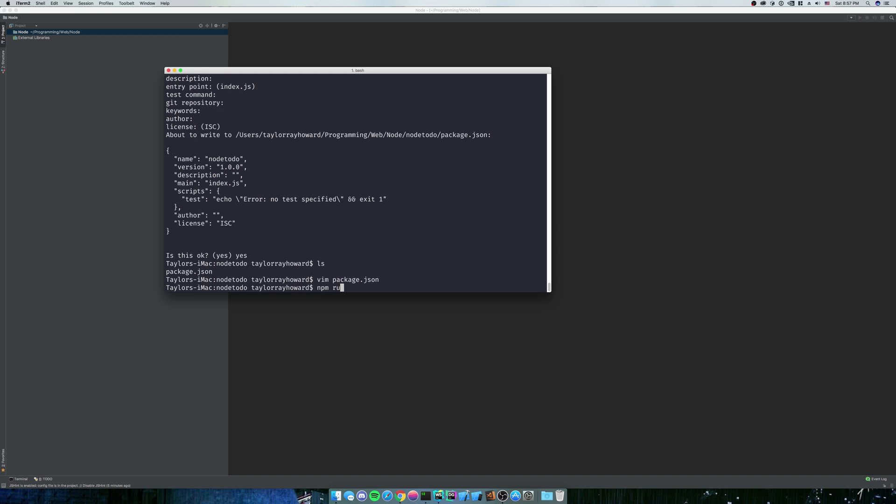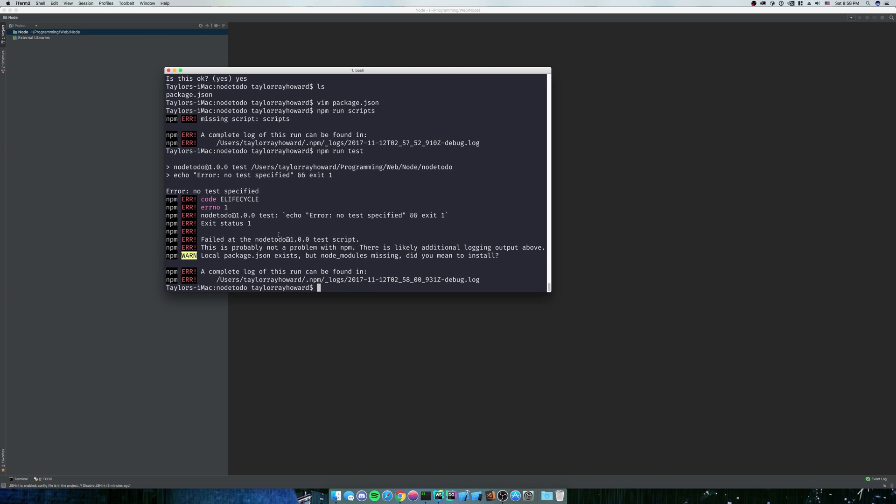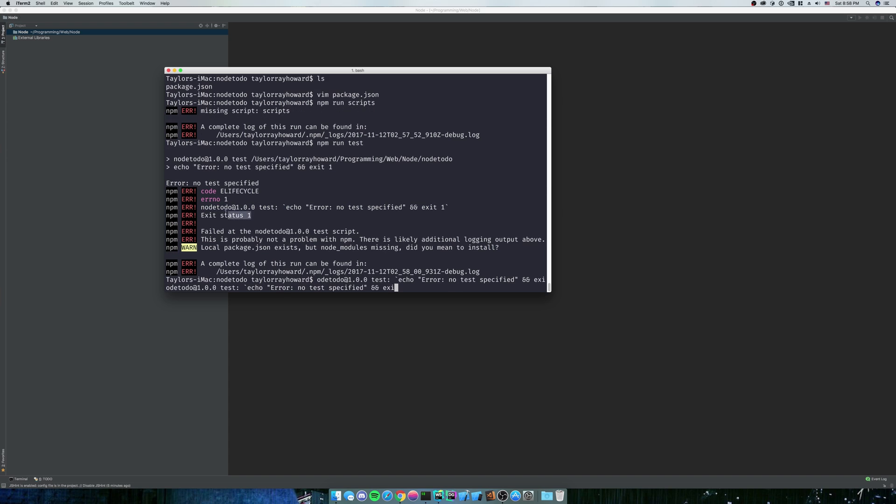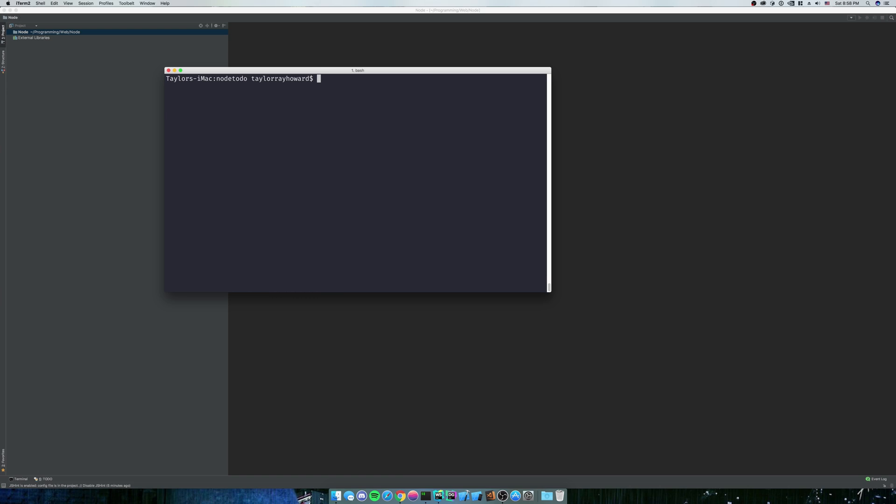So if I do npm run test... Oh, not npm run scripts. npm run test. Sorry. You can see it echoed an error or exit status of one. So we're going to use that, but not right now.